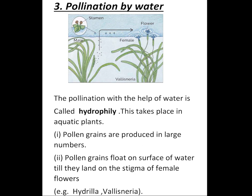You can see the picture. The pollen grains float on the surface of water till they land on the stigma of female flowers. Examples are hydrilla and vallisneria. These are the adaptations of hydrophilous flowers.